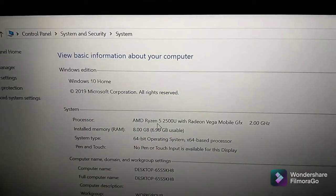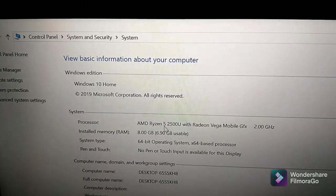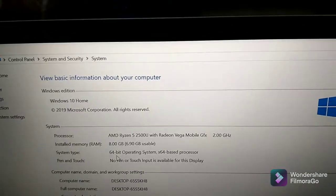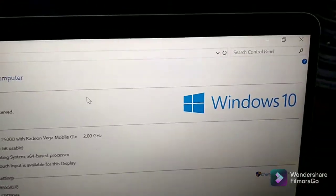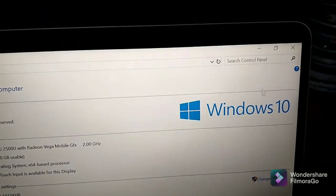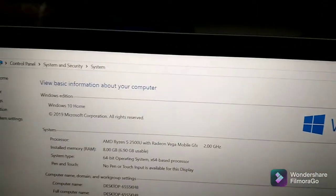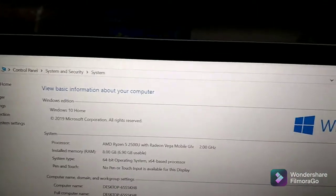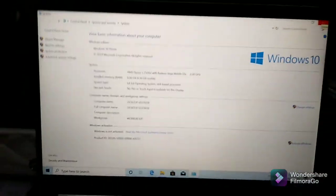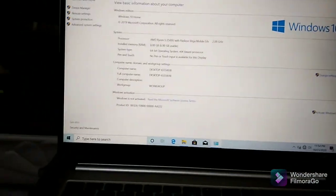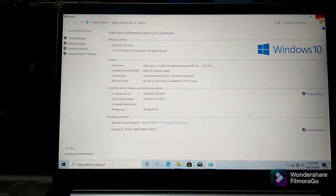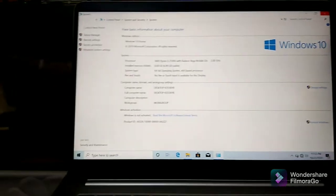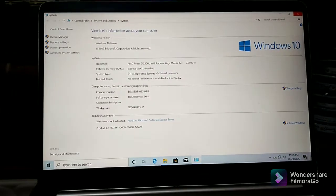This is the operating system. This is the Windows version. This is the general version. So if you have a computer, you can use the desktop for the program.